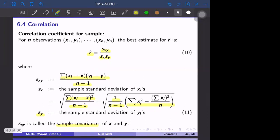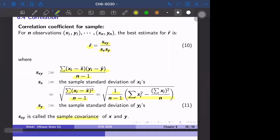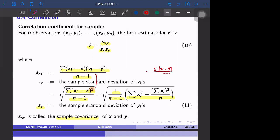One reason that we define variance using sum of squares is that we can easily generalize the concept to covariance. For example, if S_X were defined as the summation of |X_i minus X-bar| over N minus one, then it's harder to generalize it into S_XY. So that is one reason that we define the sum of squares in variance.